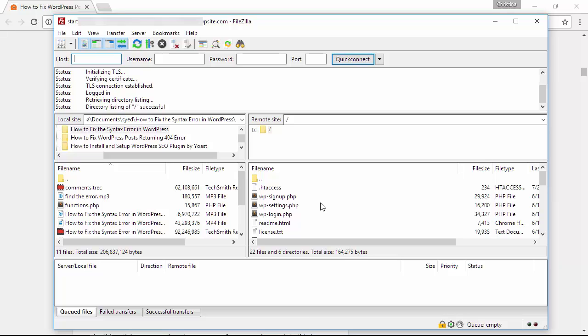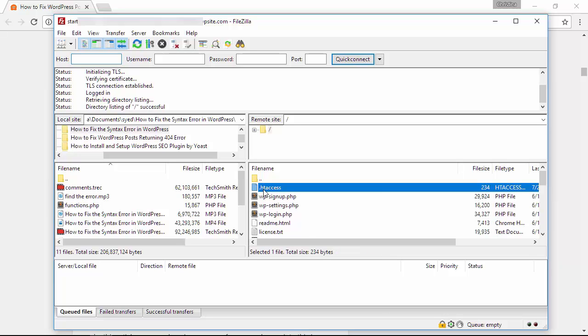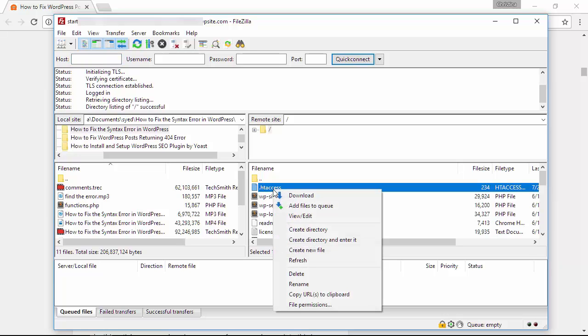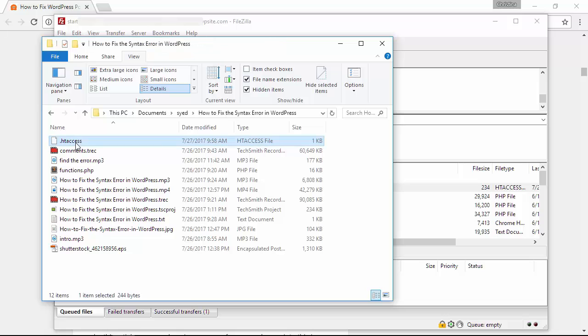You should be able to FTP into your site using the FTP credentials that your host gave you. Once you've remoted into your site then you'll see a file like this, just right click and download that to your local desktop.